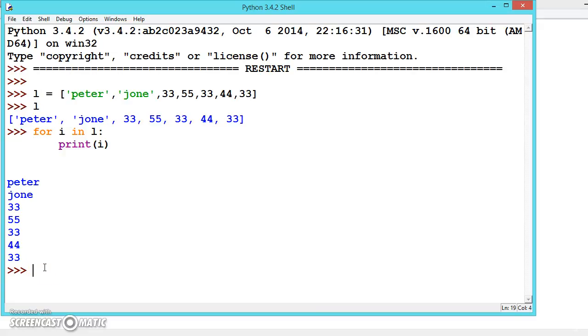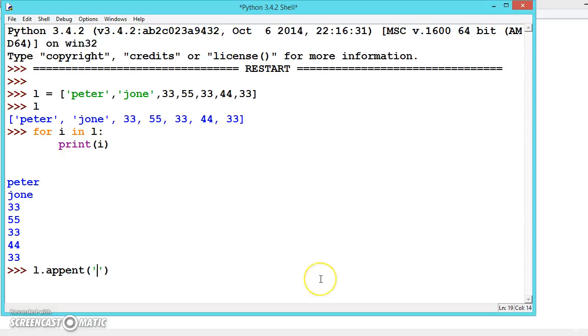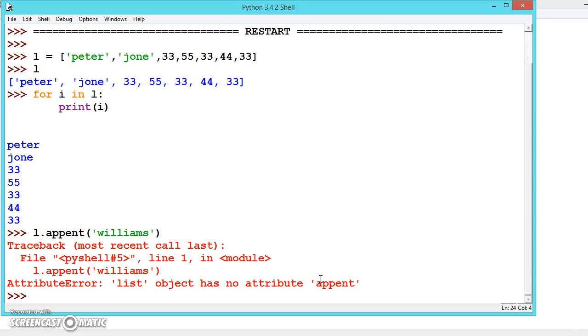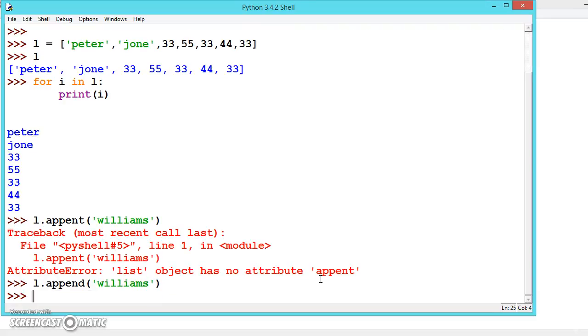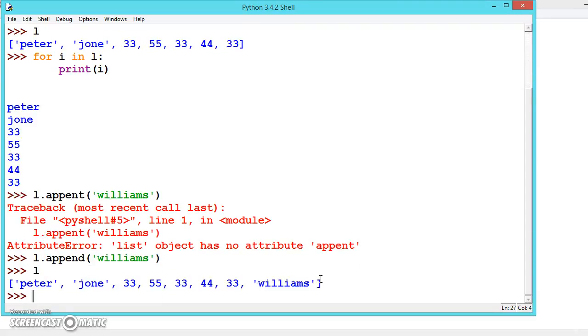Let us see some of the methods. We have L.append. This method will add the value to the list. Let's say Williams. Now see here, Williams is added.